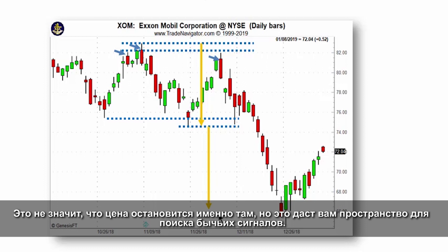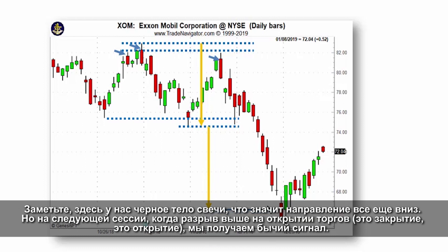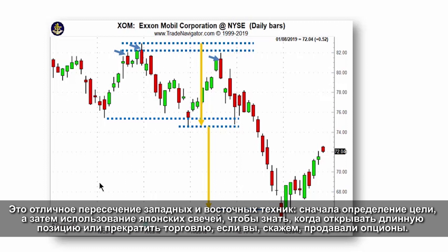Now it doesn't mean it's going to stop there, but it does give you an area to start looking for bullish candle reversal signals. Notice over here we still had a black real body, which meant the trend was still down. But the next session, with a gap higher on the opening — this is the close and that's the opening — we actually had a bullish candlestick signal. This is a nice intersection of using Western technicals to get a measured target and then using candles to know when to consider going long.